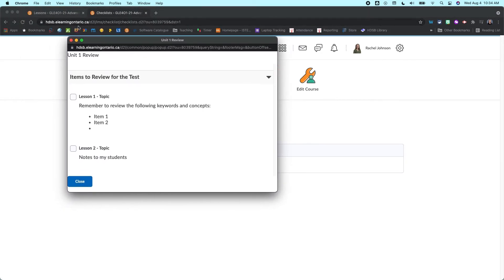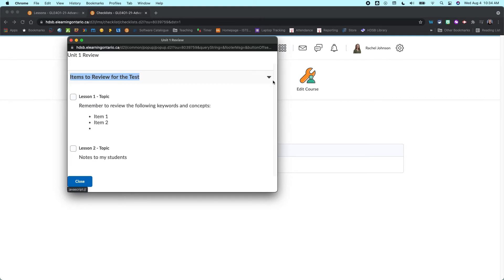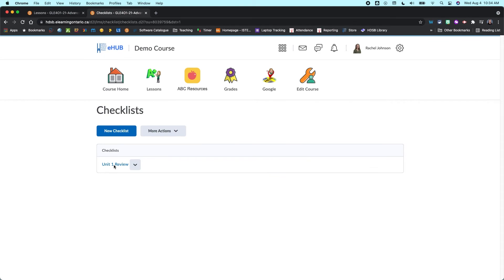And then we can also preview this in a new window. And so this is what your checklist is going to look like for your students. So your category, your items to review for the test is up here. They can expand or collapse it with a drop down arrow. And then you can check off each of the different items separately.